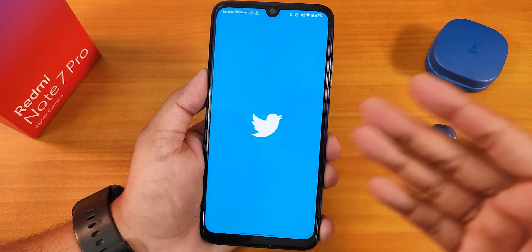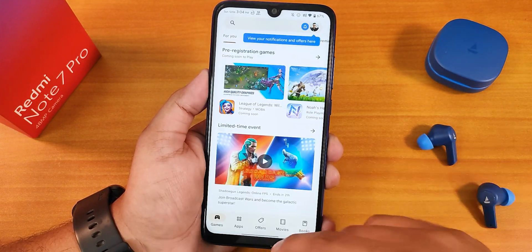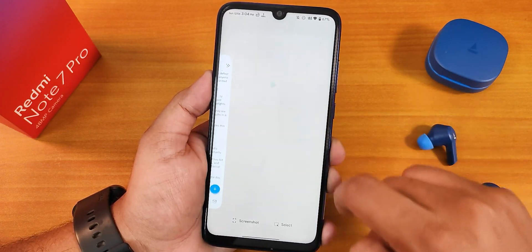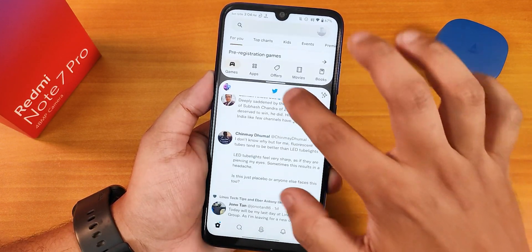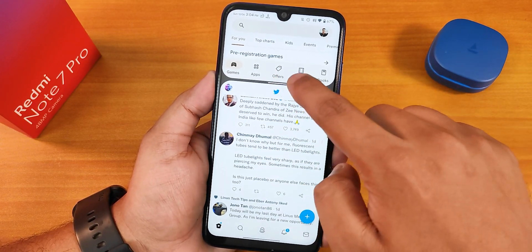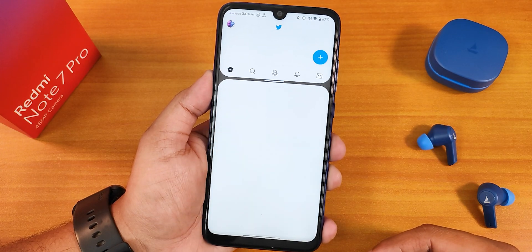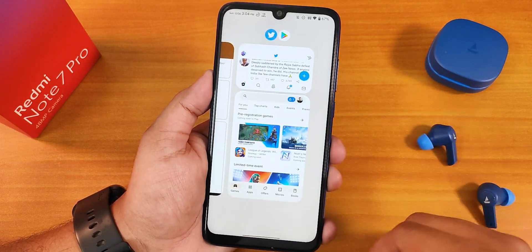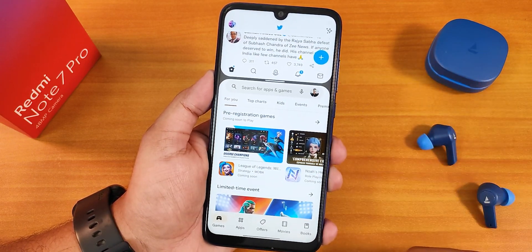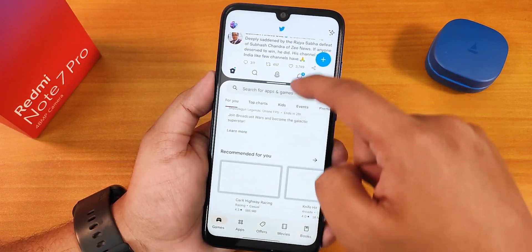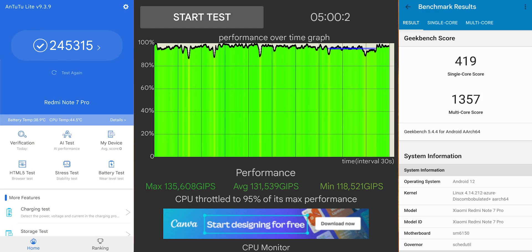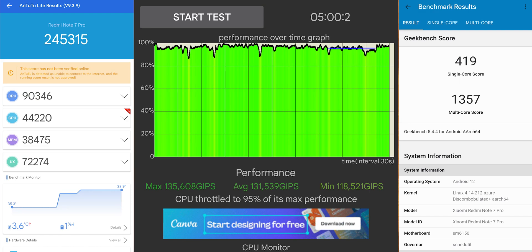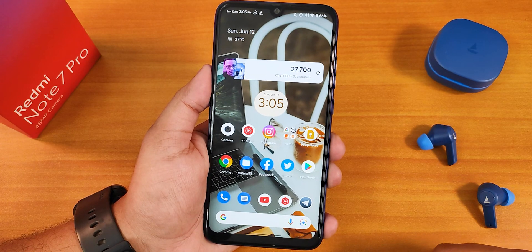Overall daily driving performance on this ROM is great with no major issues. The split-screen feature — an Android 12L feature — works and you can switch between apps, though it takes a little time since the Redmi Note 7 Pro has an older processor. In the recents panel, split apps stay grouped together. Performance is decent for daily driving, though you will notice some lag. AnTuTu and Geekbench scores with a CPU stress test are shown on screen.